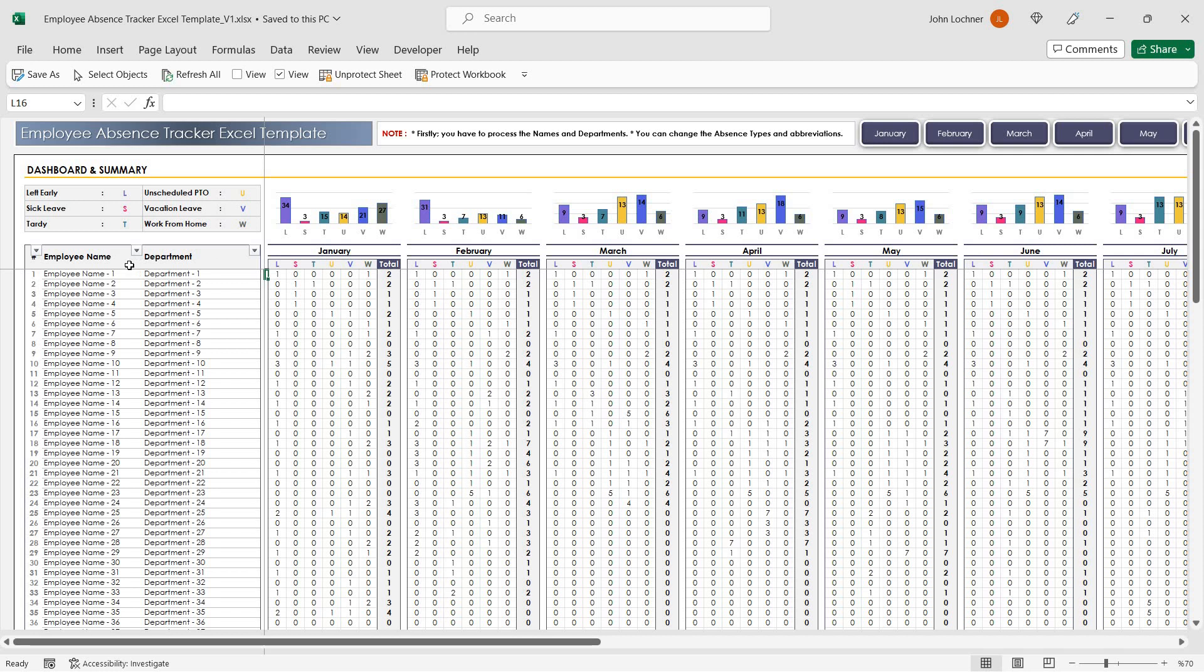Start with creating your absence types and abbreviations.